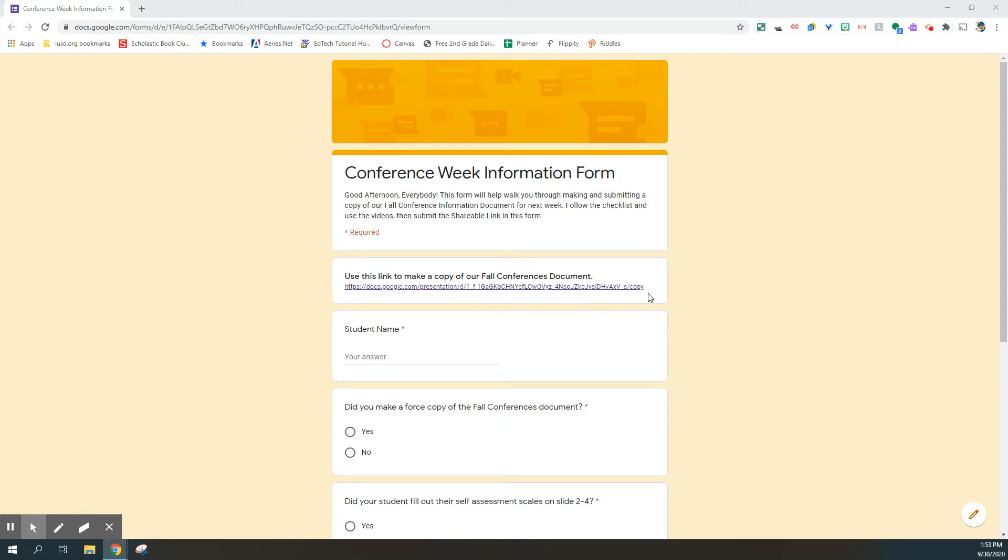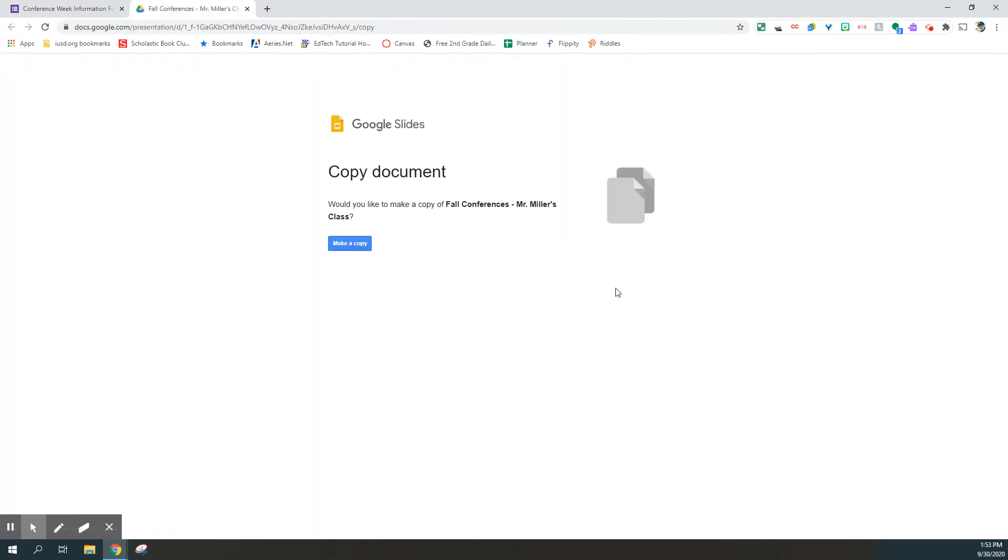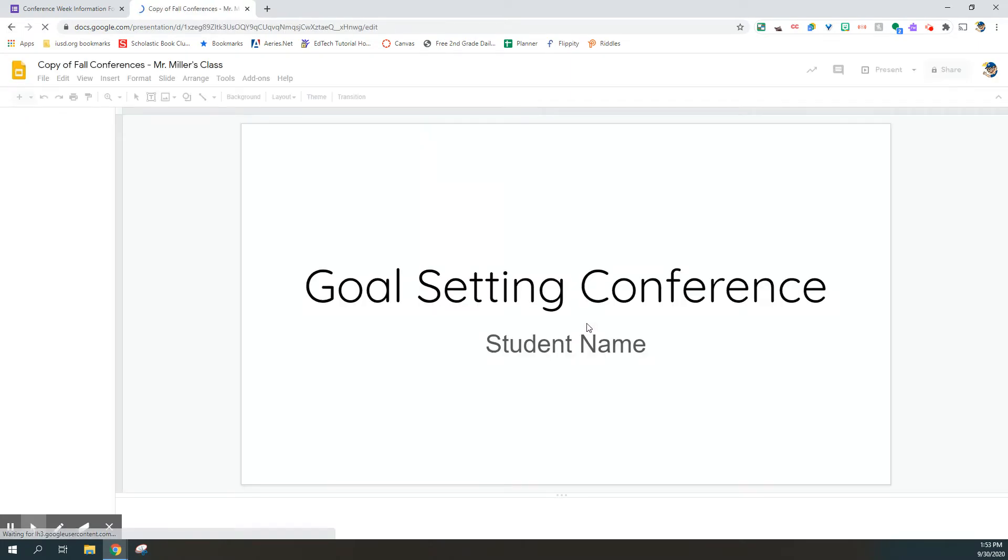The first thing you're going to do is click the link at the top that says use this link to make a copy of our fall conferences document. Clicking this link will force you to make a copy of a template that I've created that every student will be filling out.